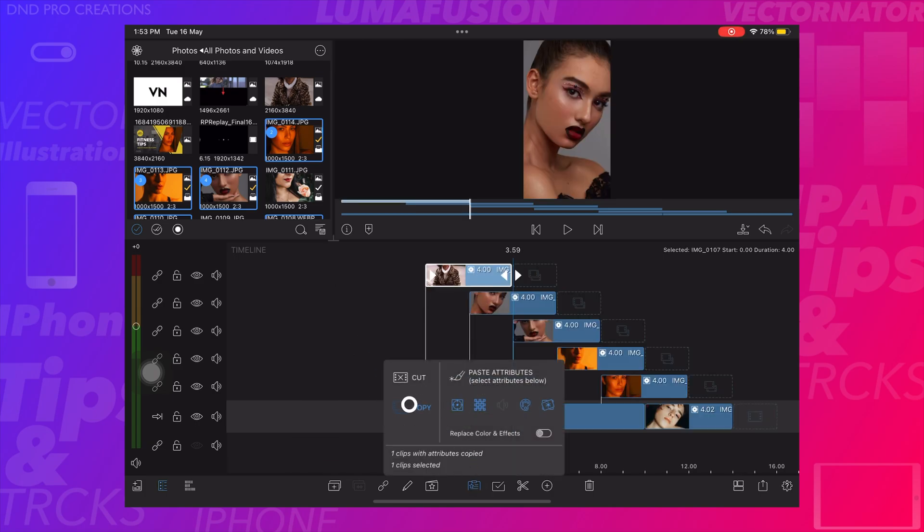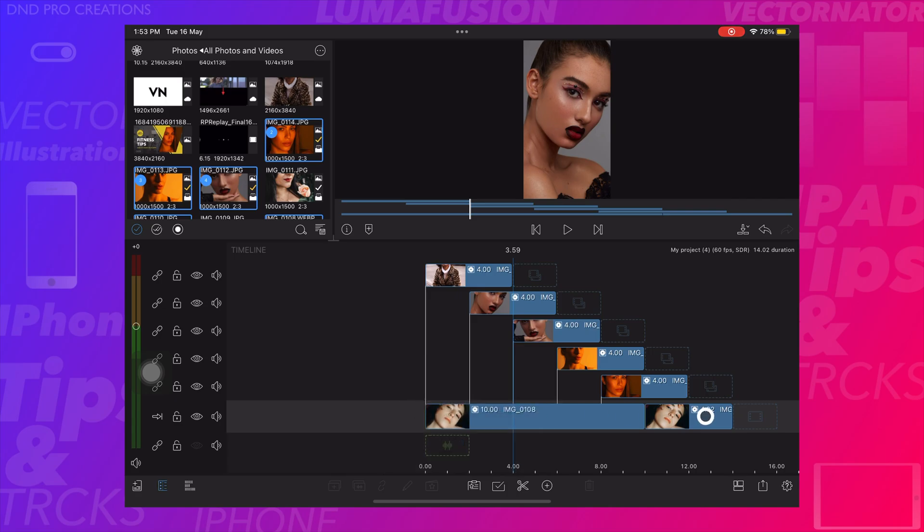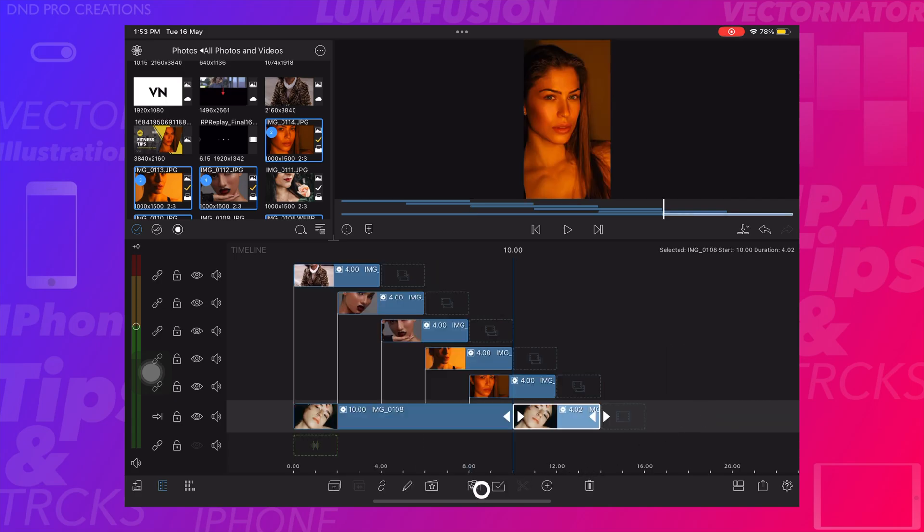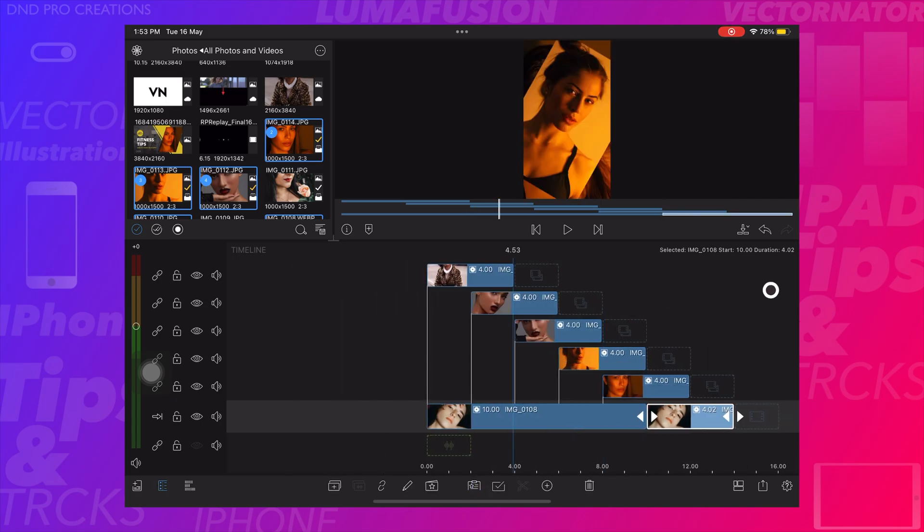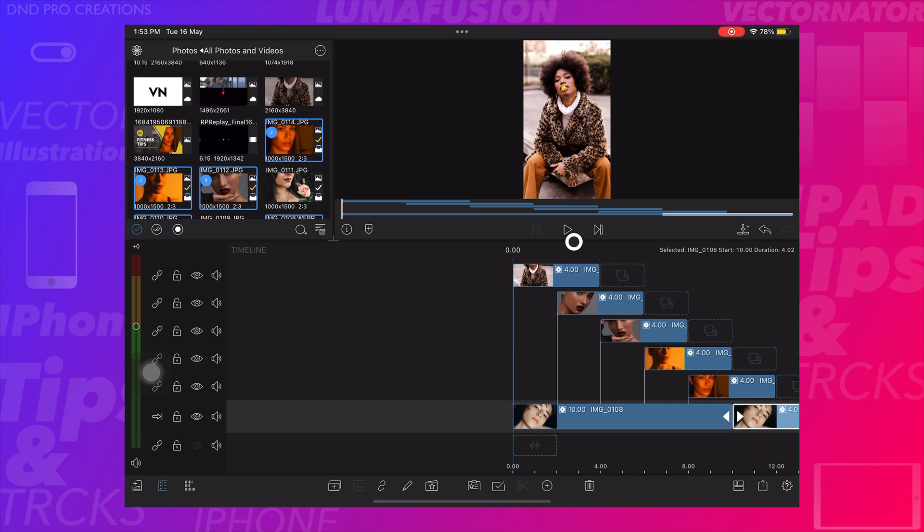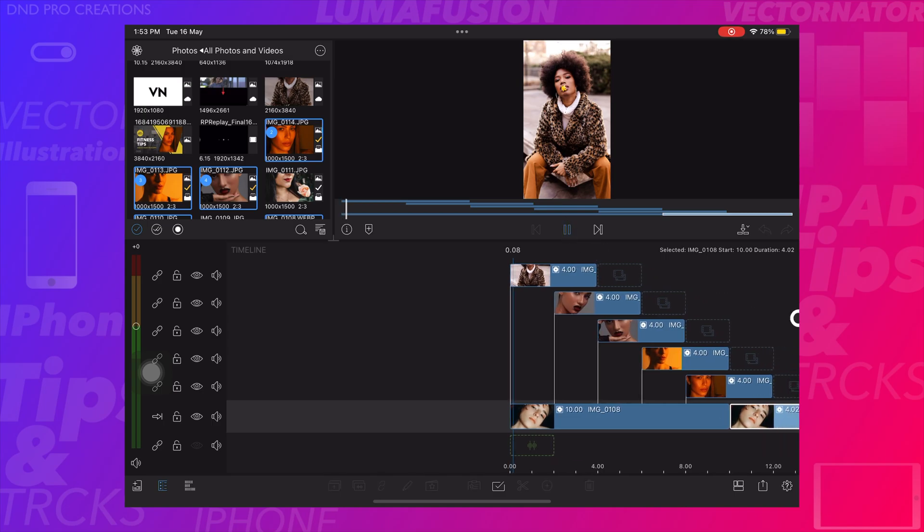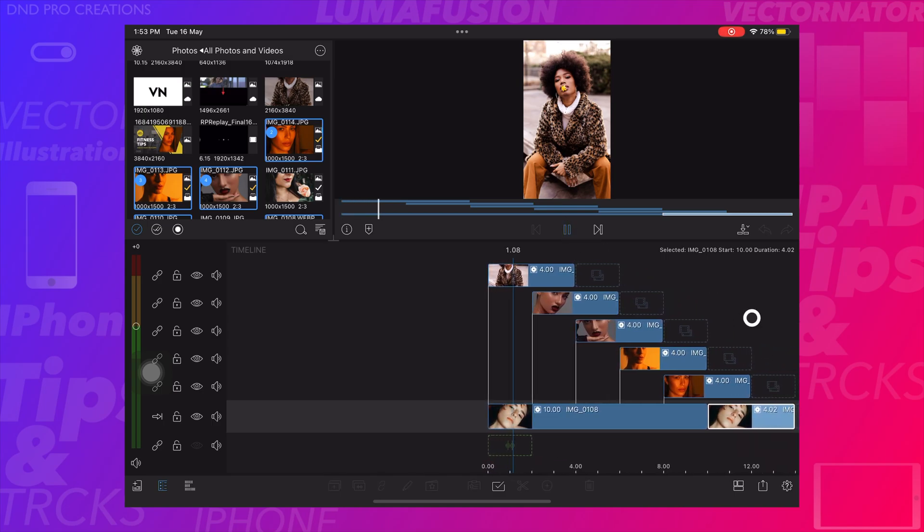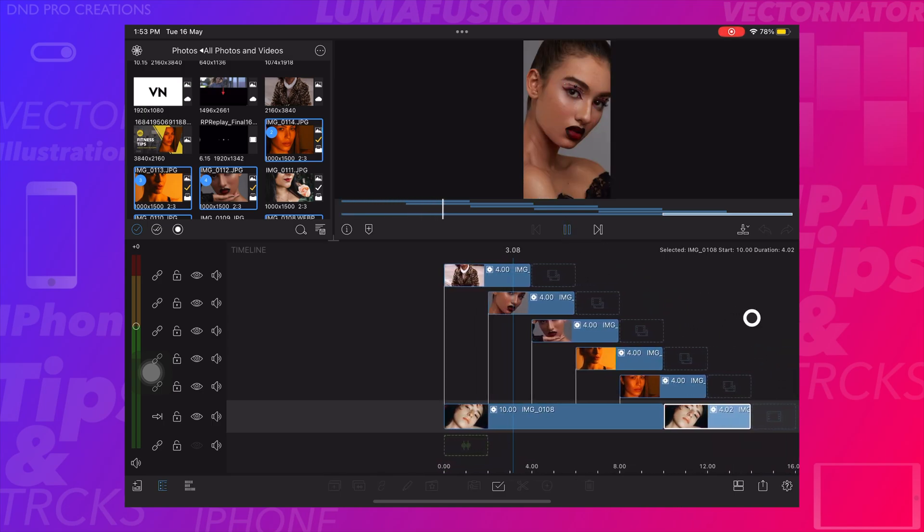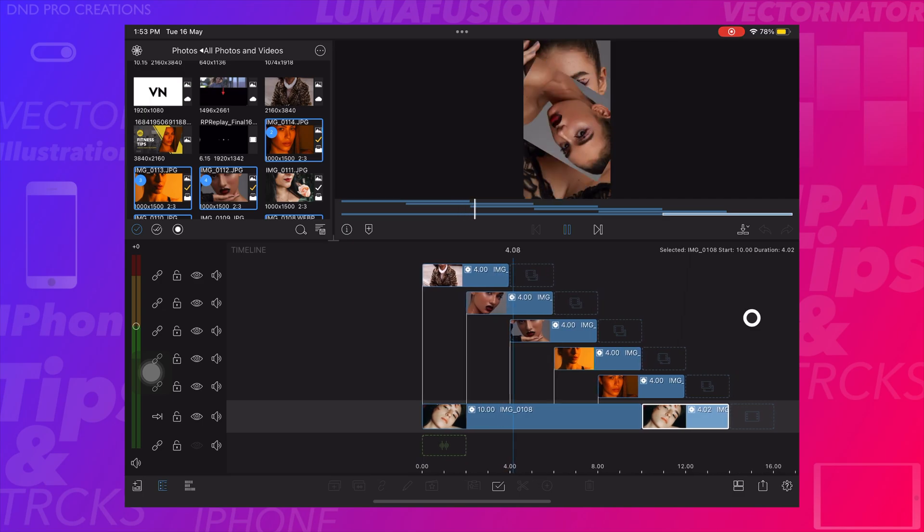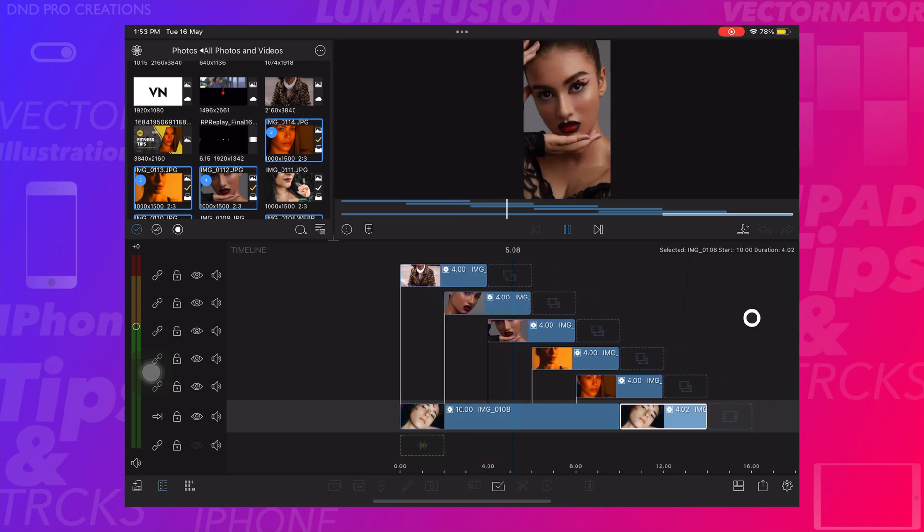Copy the transition from the top image and apply to the bottom image. Now we can play and see that the zoom out transition effect is applied to all photos.